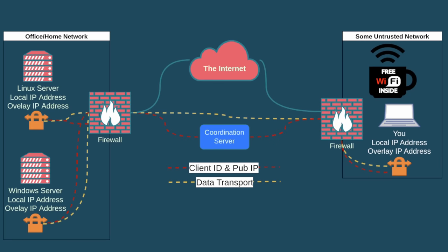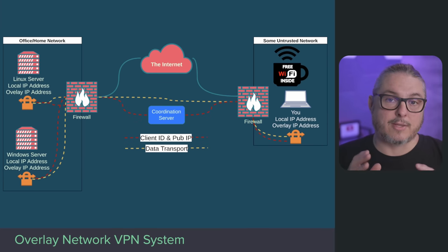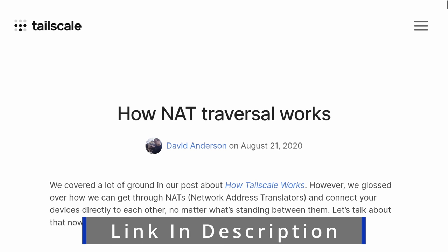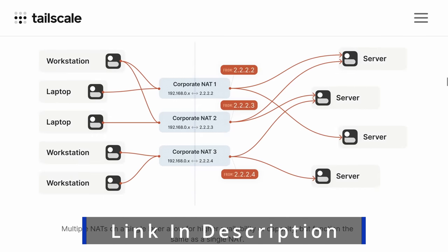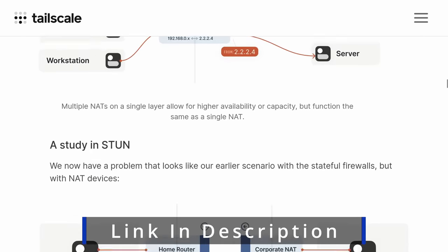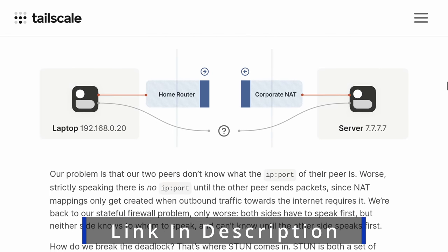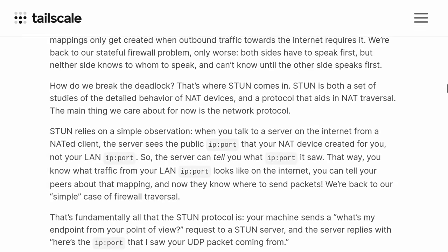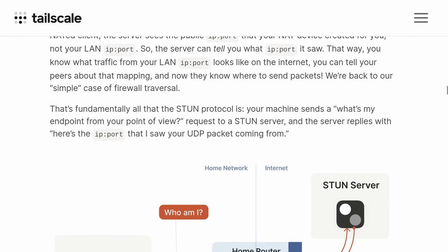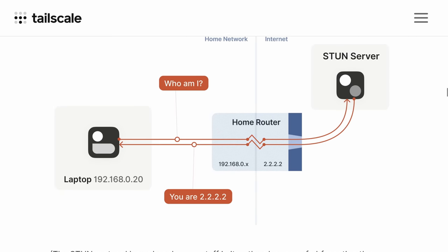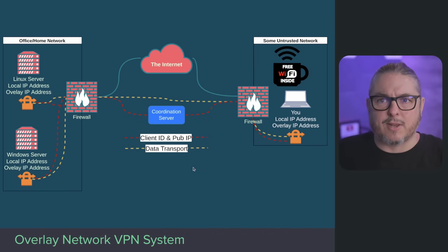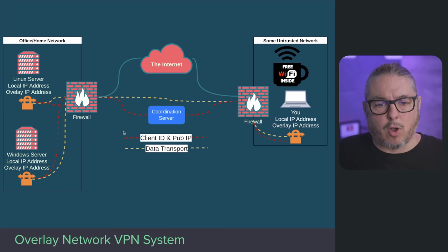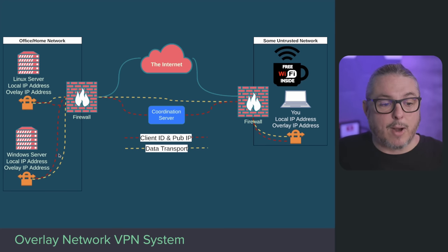The coordination server doesn't mean the data is passing through it. It's coordinating the connections between these. Tailscale has a really good in-depth writeup on how UDP hole punching works. The coordination server is doing the client and looking at the public IP addresses by which each of these clients is coming from, and then sets up the data transport. In the case of Tailscale, it's using WireGuard on the backend and then brokering all these connections.